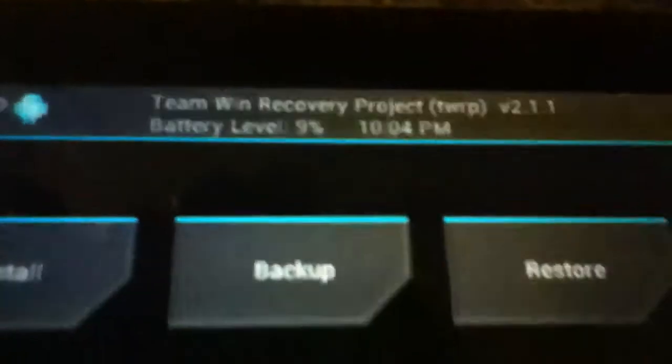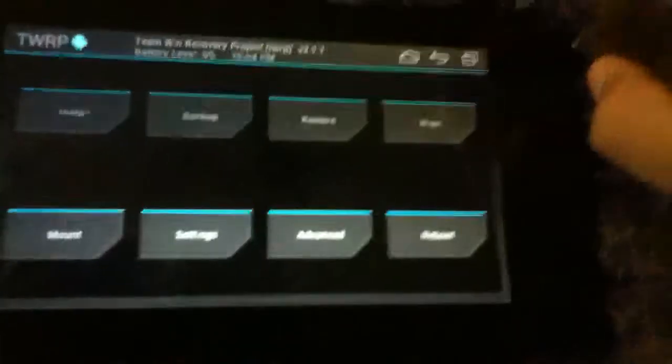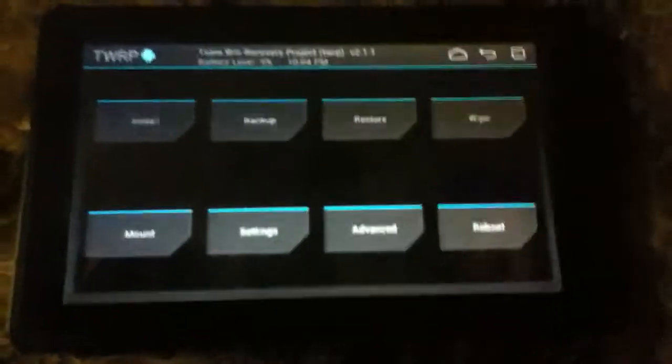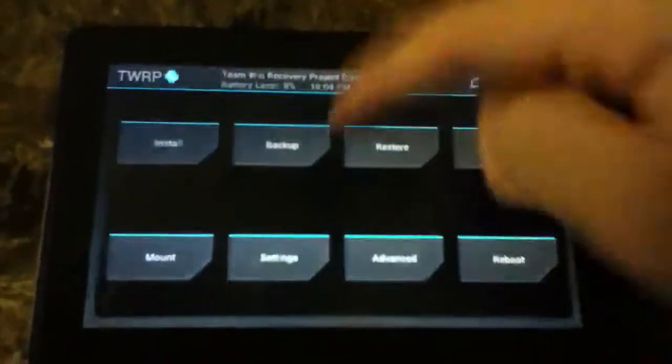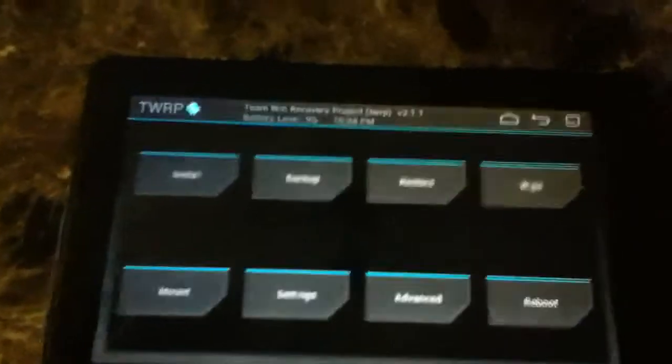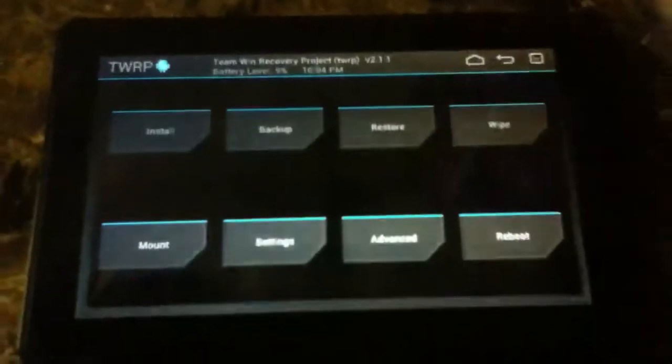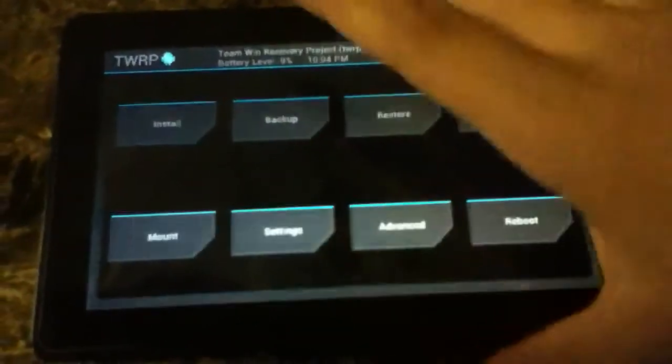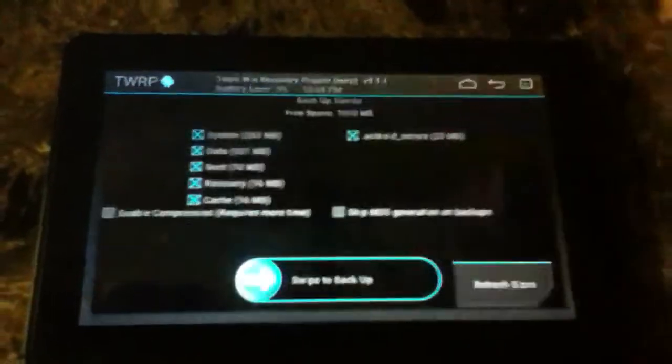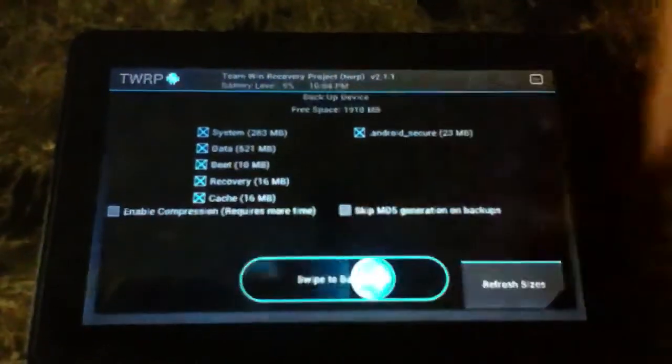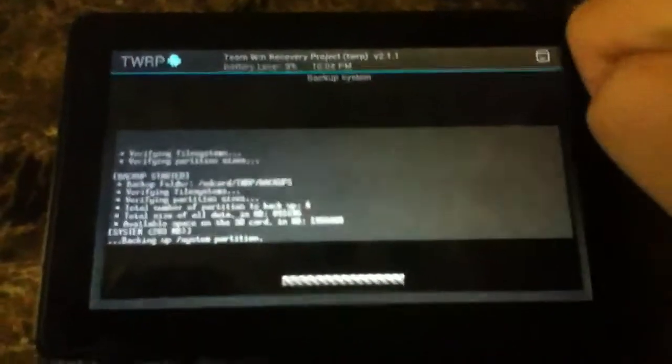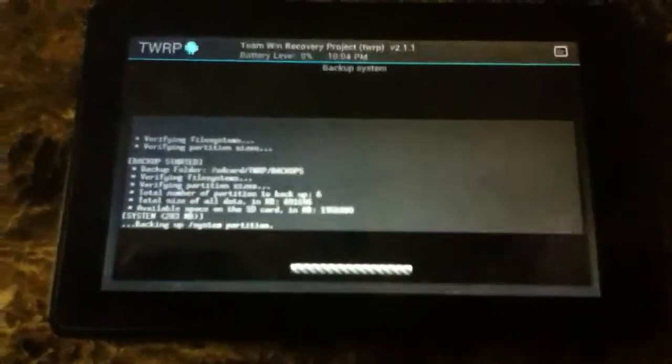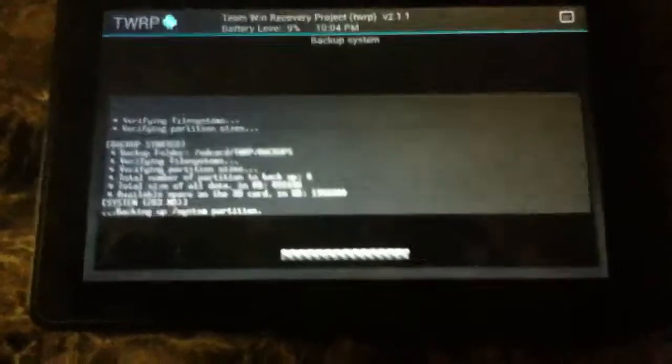It's Team Win Recovery Project. Make sure you have battery before you do this. I'm doing this just to show you guys, but you're not supposed to do this without battery. If you already have a Jellybean ROM, you're going to want to back up. Let me just back up real quick. This takes a bit though.